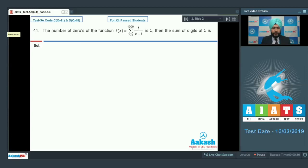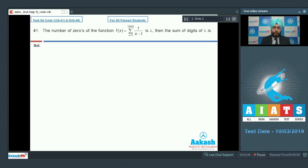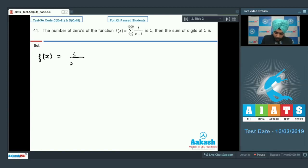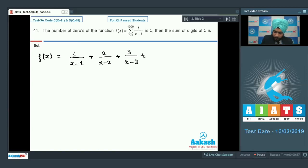Question 41 says that the number of zeros of the function f(x) = sigma t from 1 to 1009 of t/(x - t) is lambda, then the sum of digits of lambda is. All the answers of this section are single integer type. We can expand this summation as f(x) = 1/(x-1) + 2/(x-2) + 3/(x-3) + ... up to 1009/(x-1009).